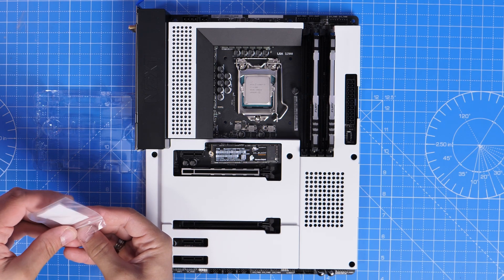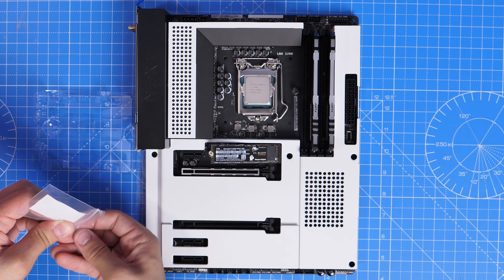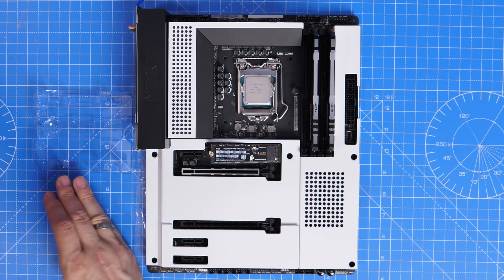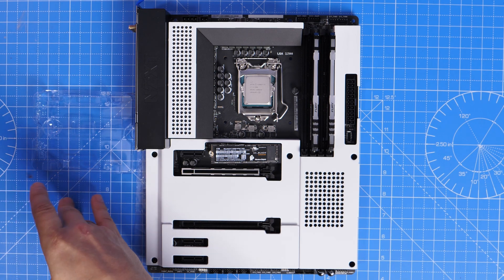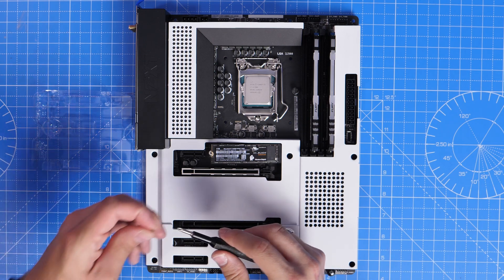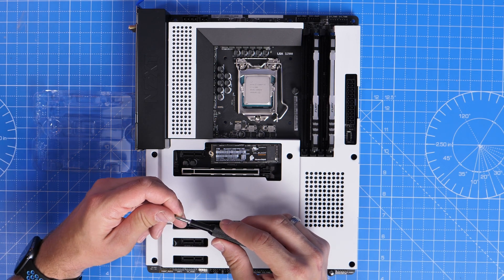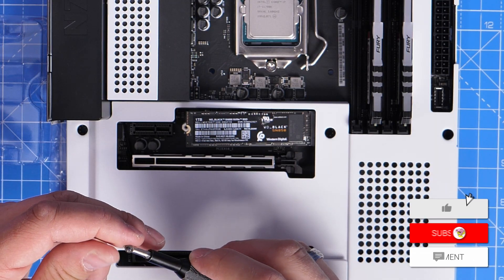It's a tiny little screw, and that basically holds one side of the drive down to ensure that it's installed properly and doesn't come out of where it's clipped in.